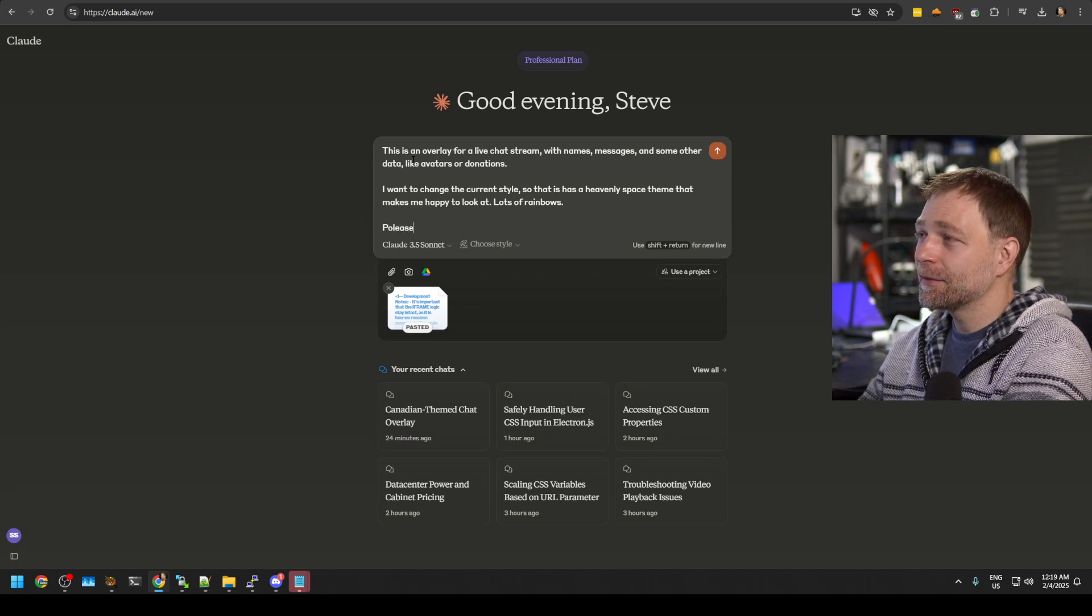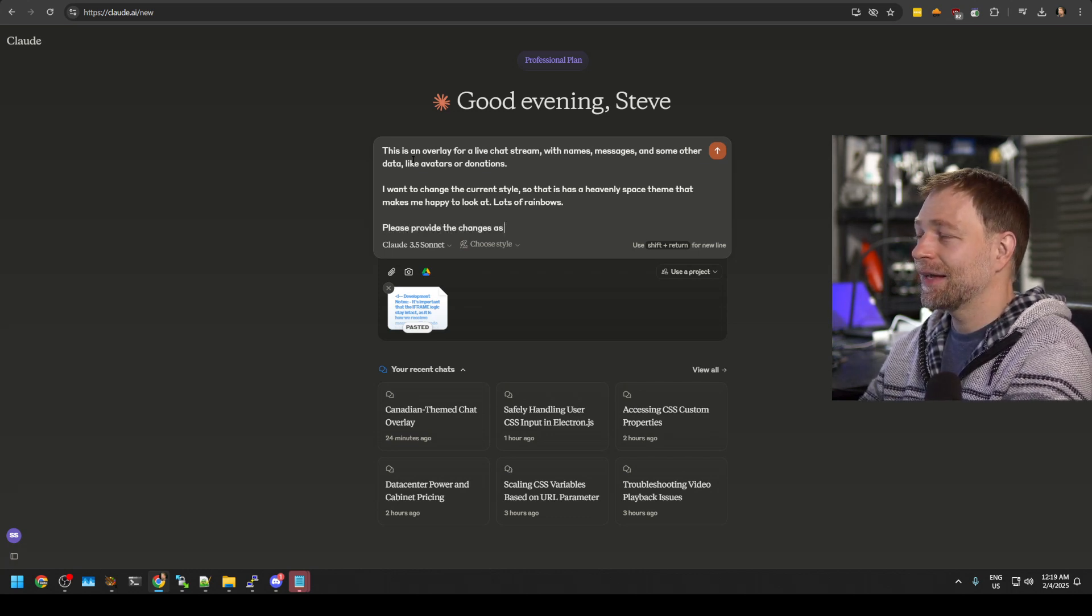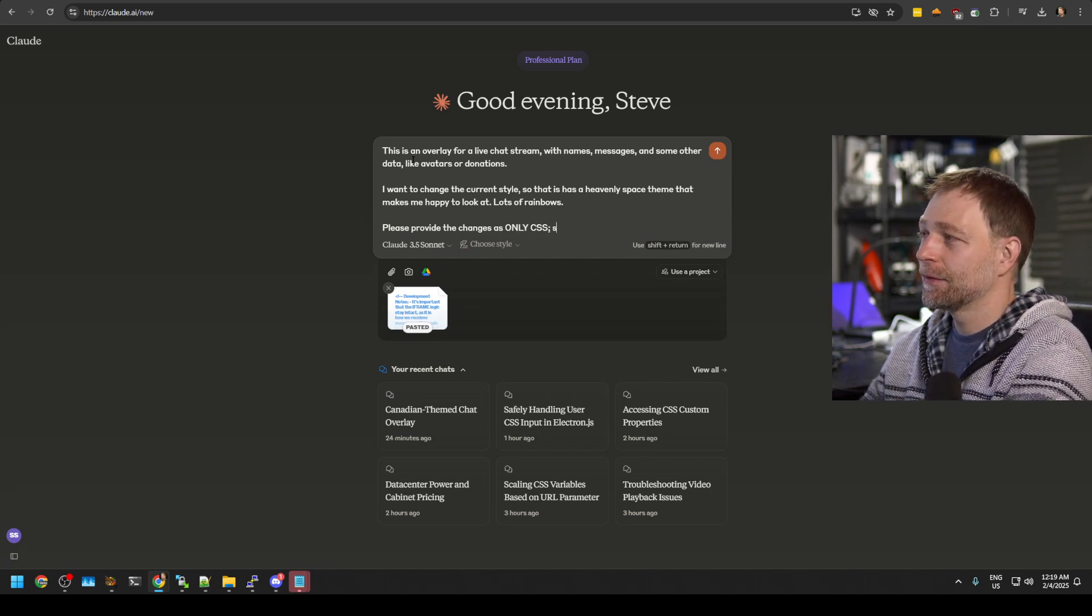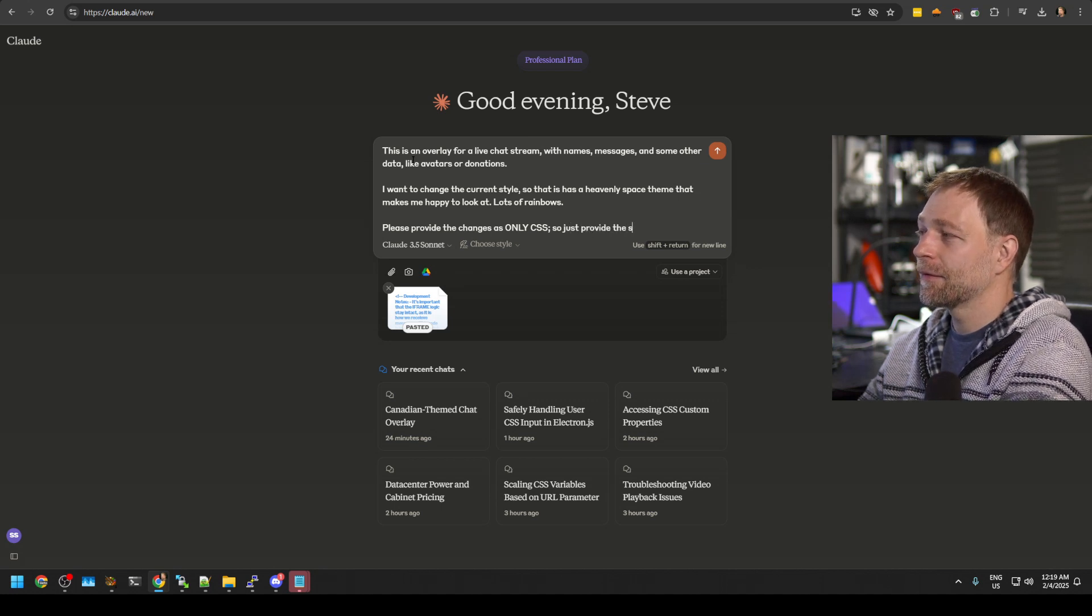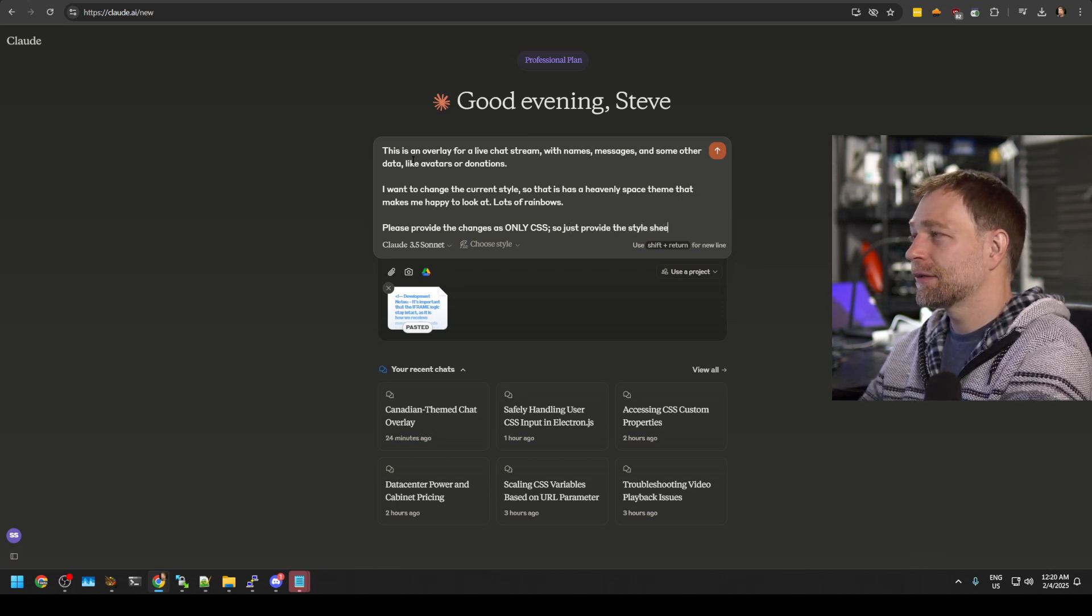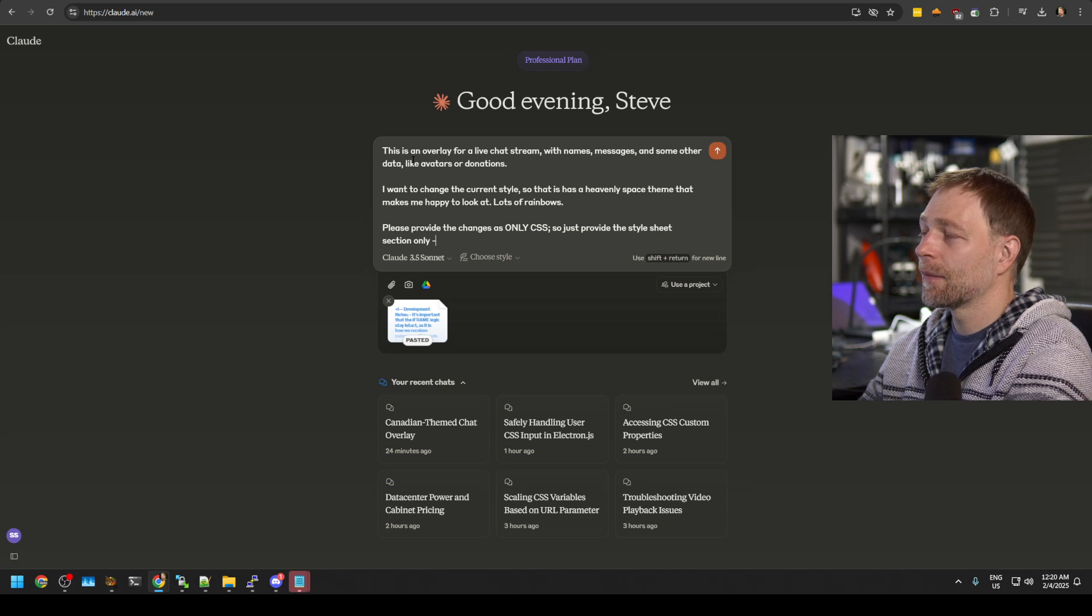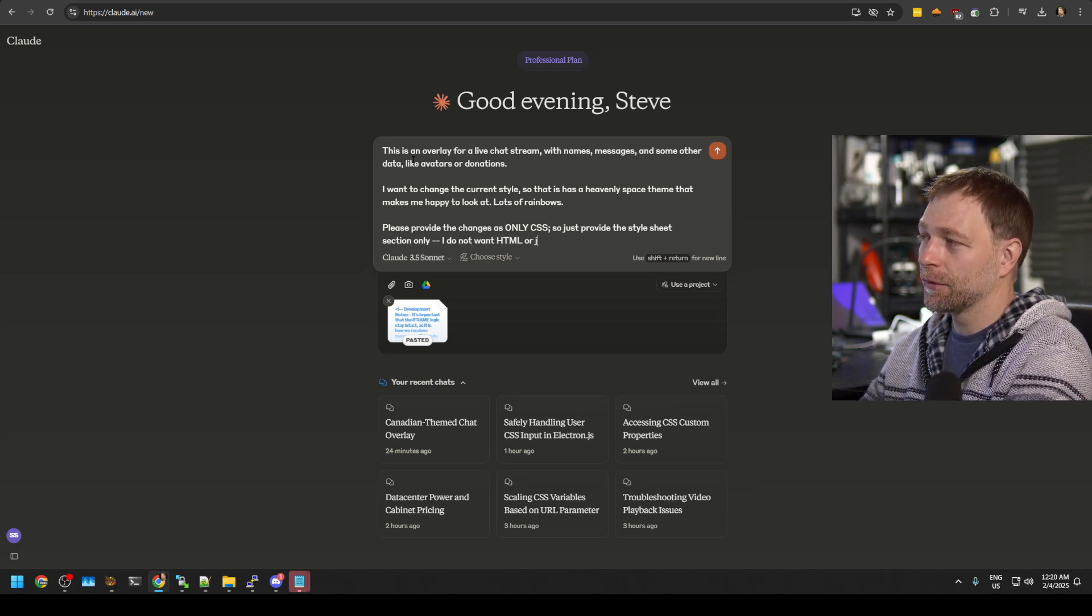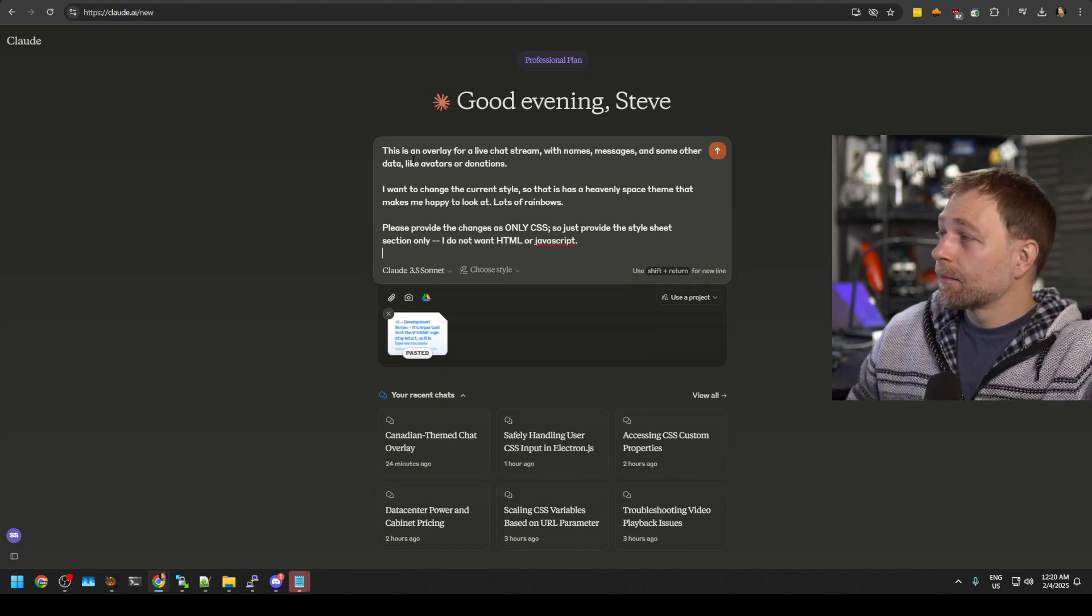Please provide the changes as only CSS. So just provide the style sheet section only. I do not want HTML or JavaScript. That's it.